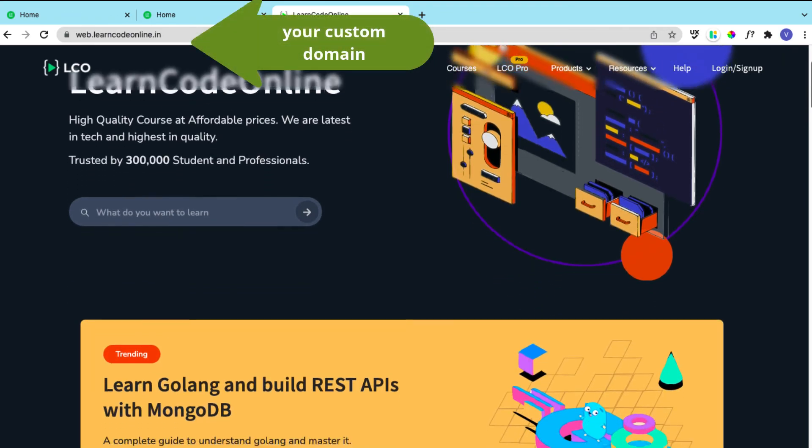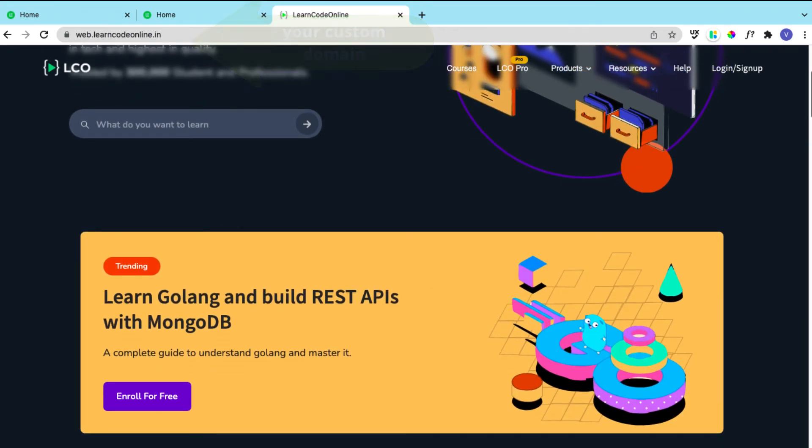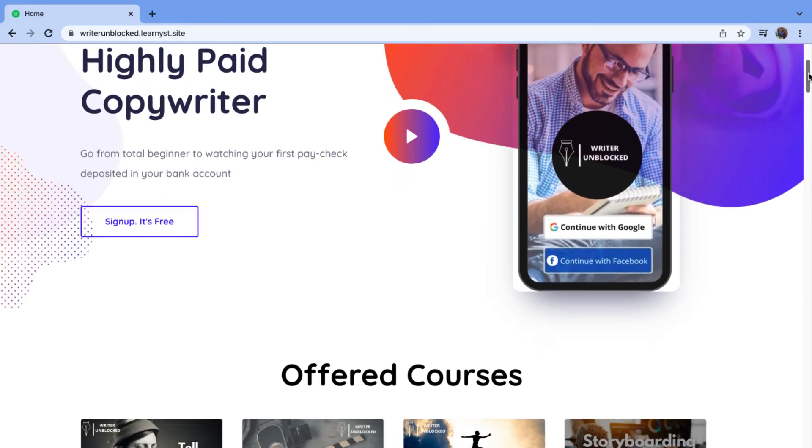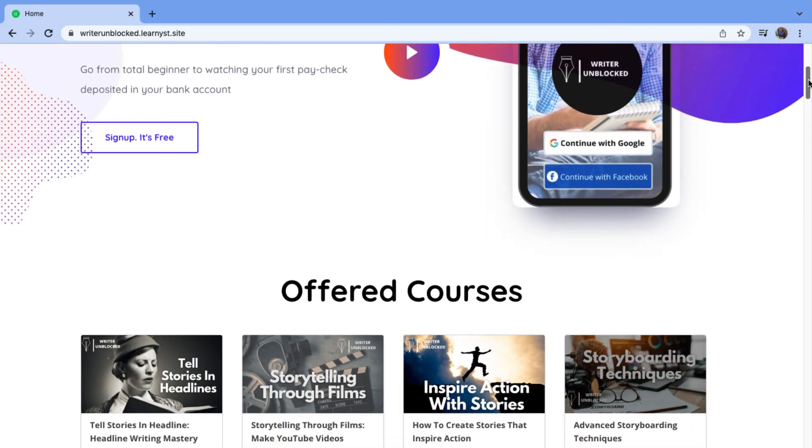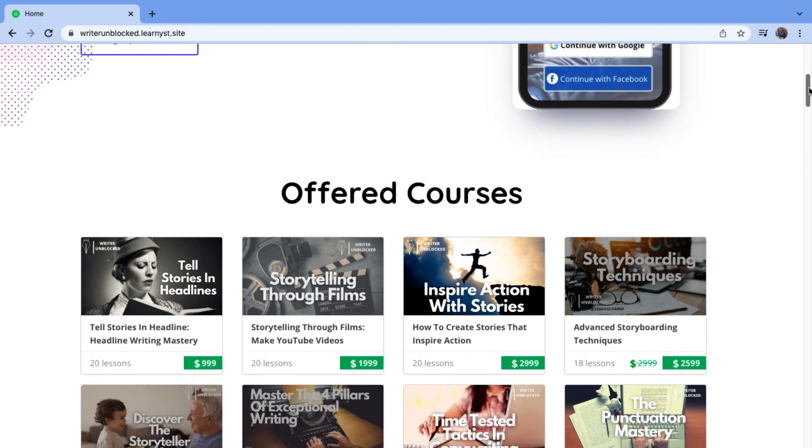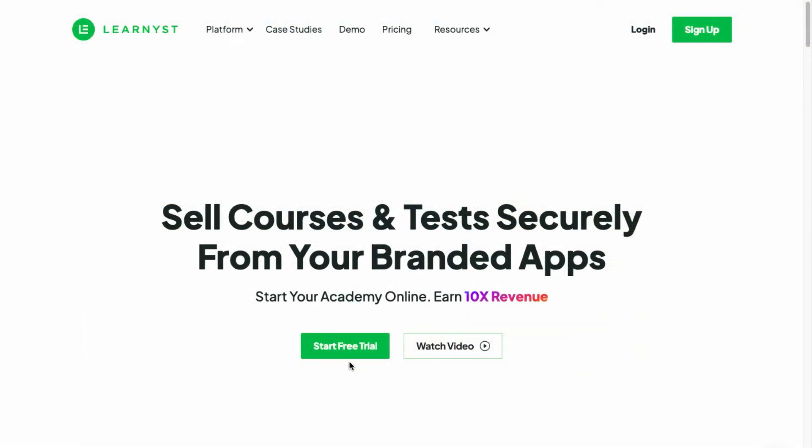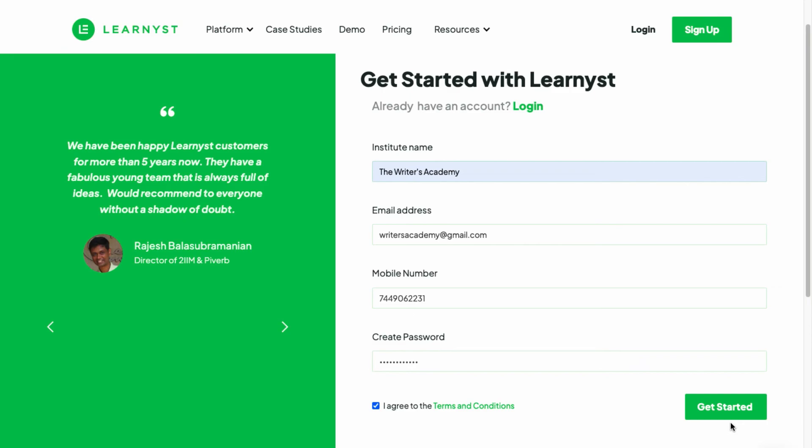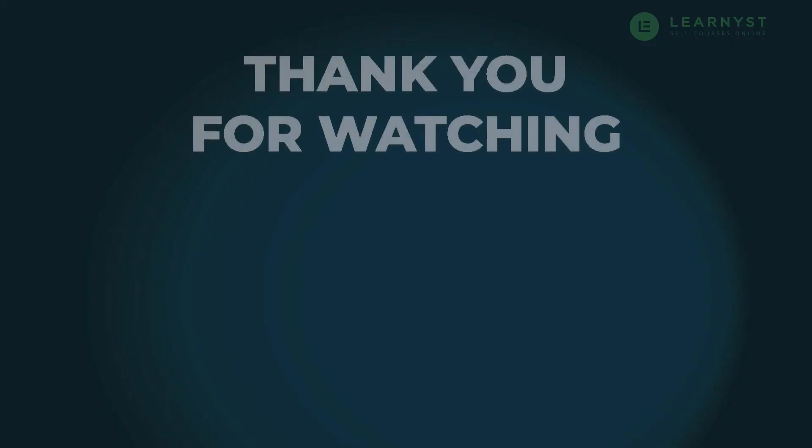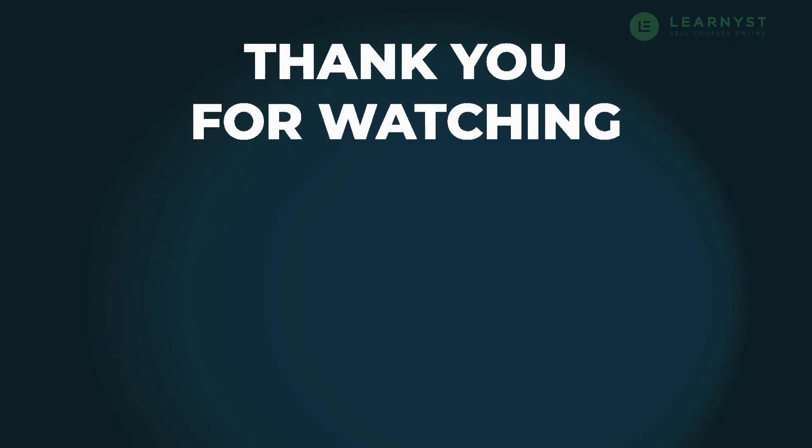So, that's it. You are now ready to create a beautiful course website to sell your courses. If you are new here, sign up to Learnist for a 14 days free trial and start your online academy. See you and bye.